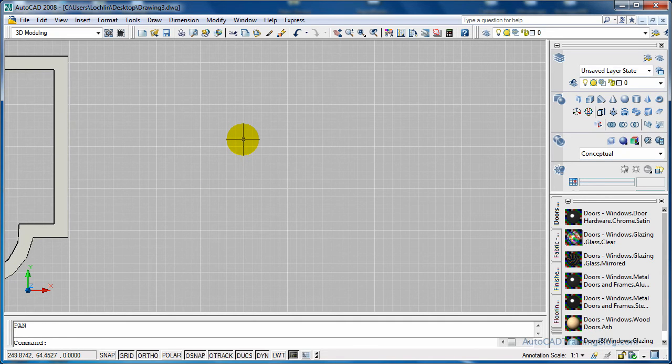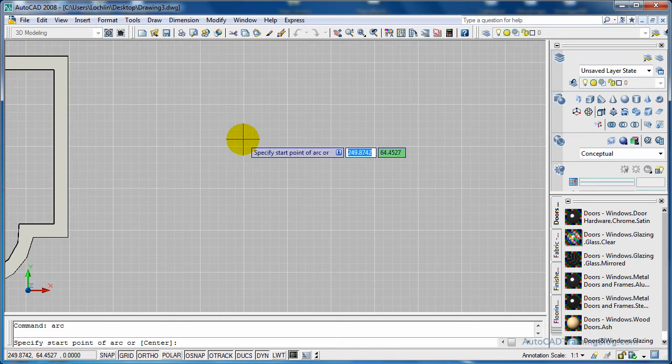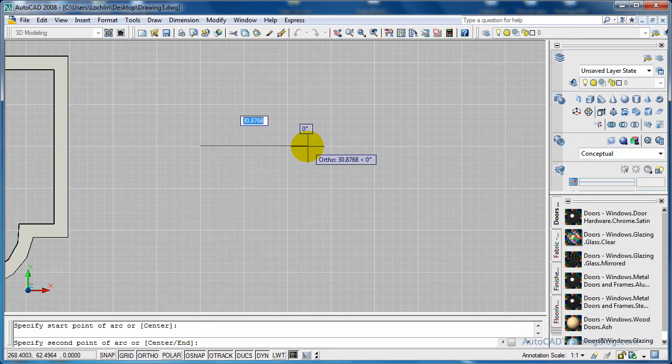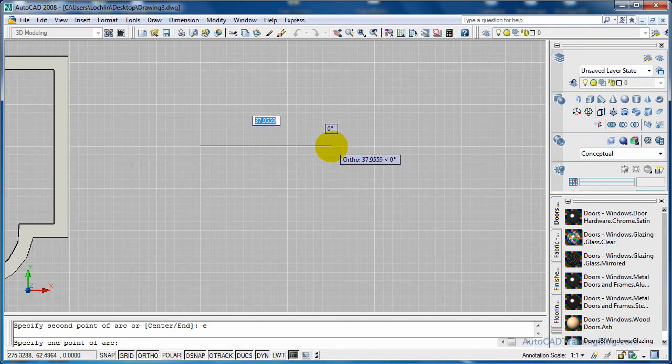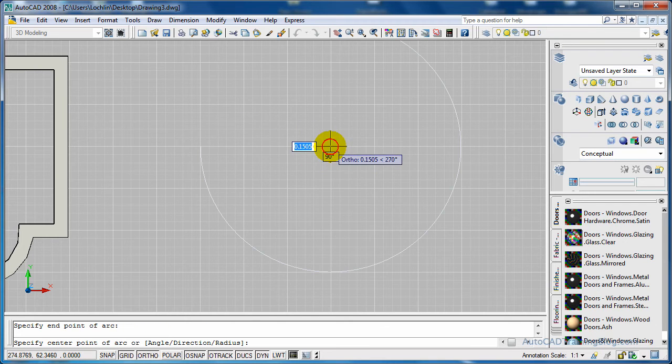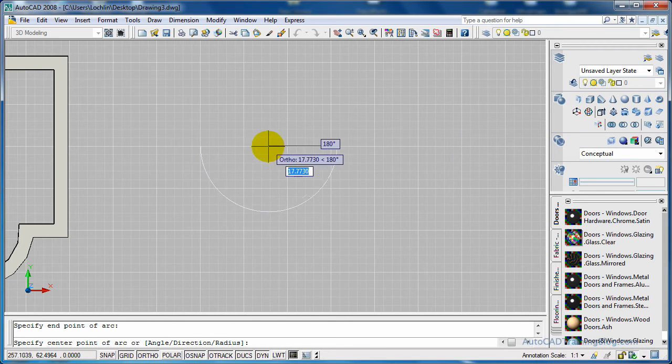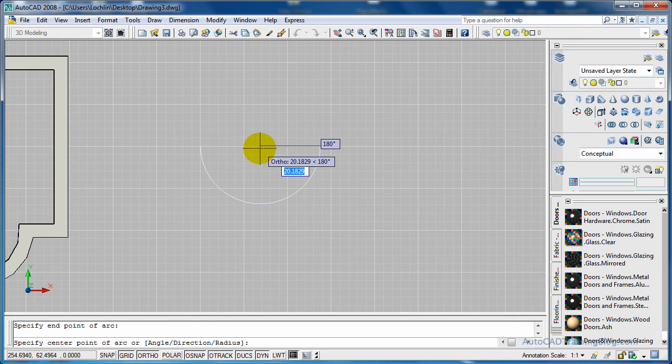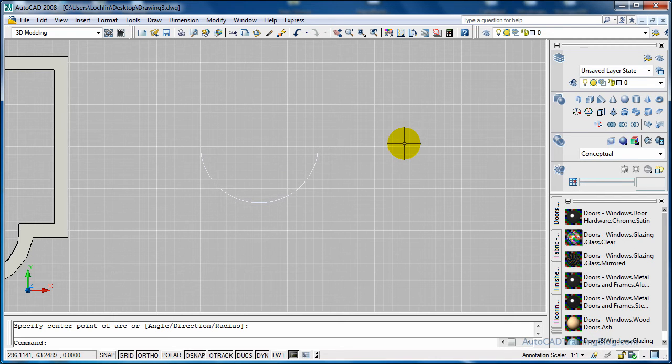Okay, so the first one is just made from an arc, just a standard arc like so. We specify the start point, and then we type E for end and we specify the end point. And then I usually go back to the middle to make the radius about the same, about half of the length.